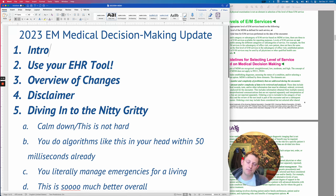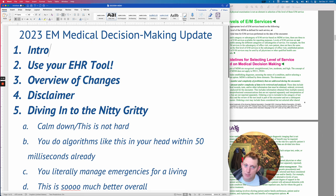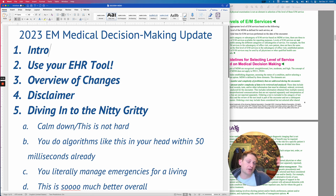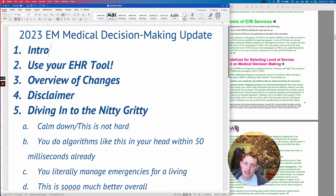You should still be doing a review of systems when talking with a patient, but you don't have to fill out a 10-point review of systems. You can just include your relevant or pertinent review of systems in your HPI like you're probably already doing. And obviously you want to document why you're doing things, what your thinking is, what your differential is. If you're documenting an ankle fracture, you probably should be documenting pulses and a full ankle exam — no surprise there.